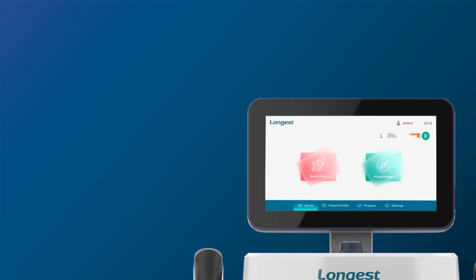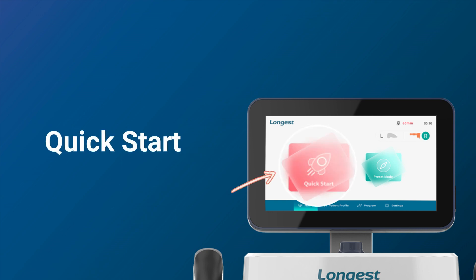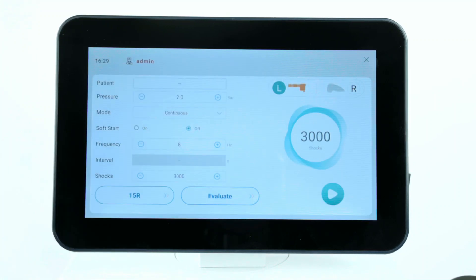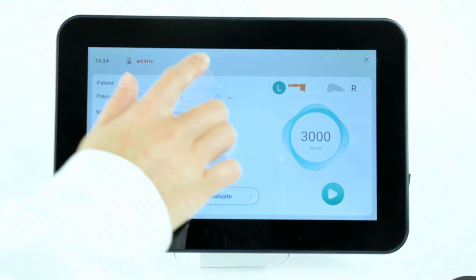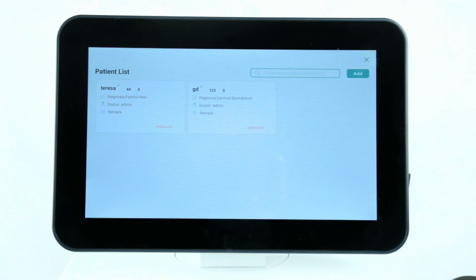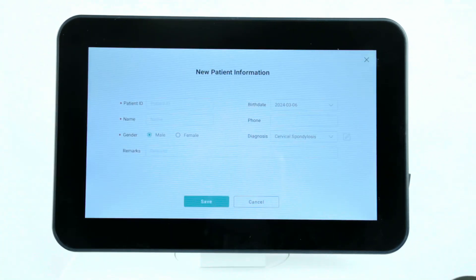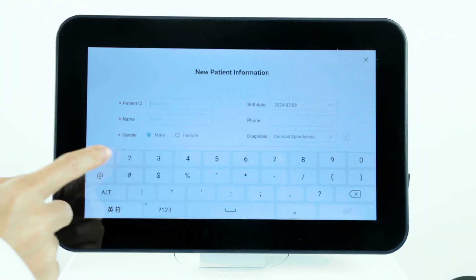The device offers two treatment modes. Let's walk through the setup process of quick start mode first. Click the quick start button to enter the parameter setting interface. Click the box of patient, you can bind the previous patient information or add new patient information.